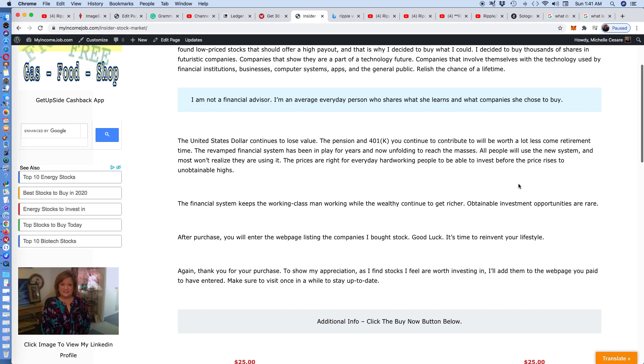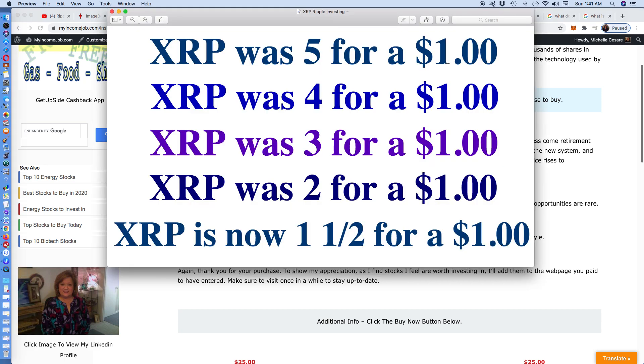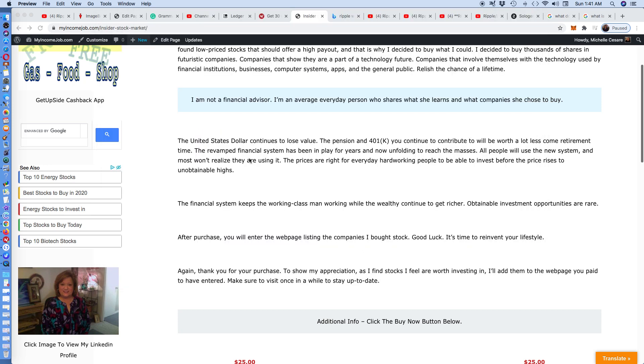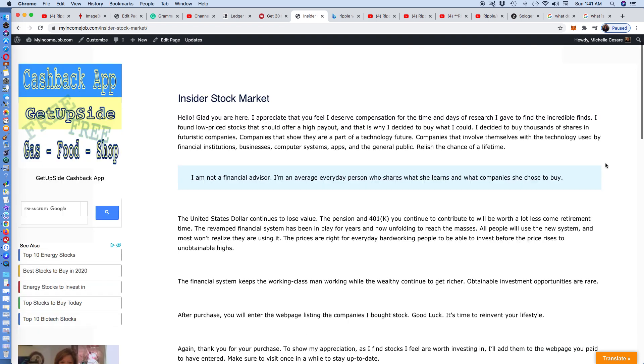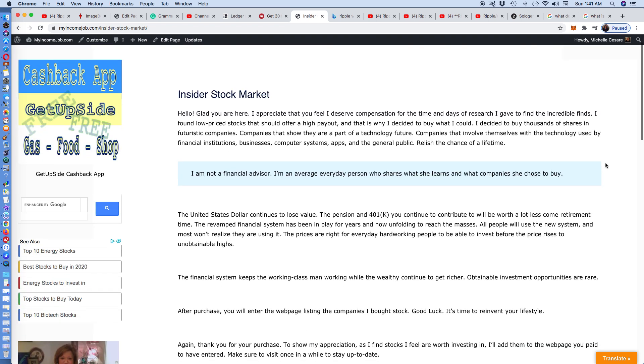I already know for a fact that our pensions are not as secure as they claim to be compared to years ago. The revamped financial system has been in play for years and now unfolding to reach the masses. All people will use the new system. And most won't realize they are using it. The masses are going to be forced to use blockchains and to do all their financial transactions. But they miss the opportunity of a lifetime to invest. For pennies, I started five for a dollar. Then I bought four for a dollar, three for a dollar, two for a dollar. And the opportunity is still there. It's still obtainable.